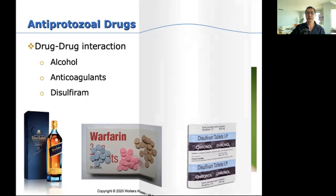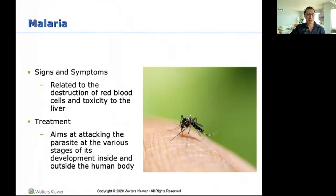Next, let's talk about malaria. This mosquito-related disease is destructive to red blood cells and toxic to the liver — those are the two main points where malaria brews and spreads.